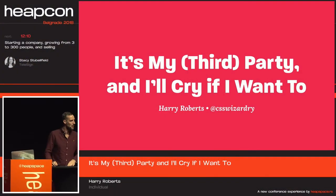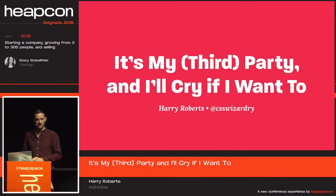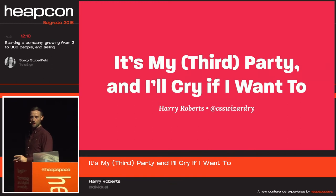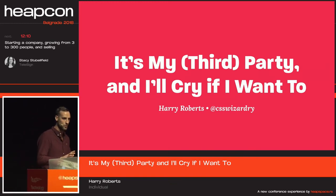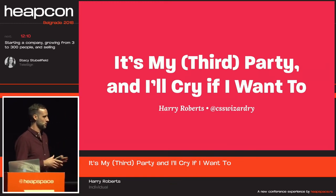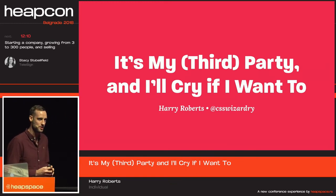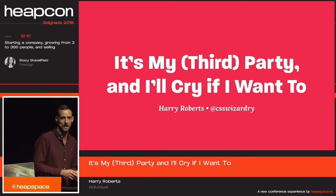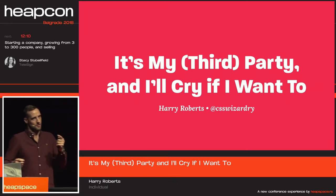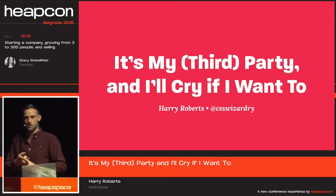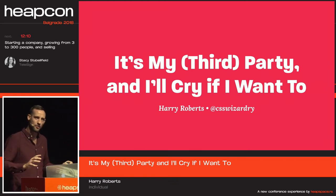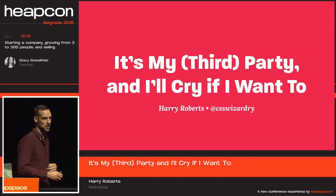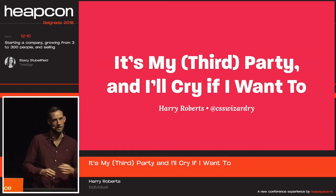It's my third party and I will cry if I want to. I might actually cry because this talk will be looking at the dangers, the perils, the complete minefield that is third party performance.